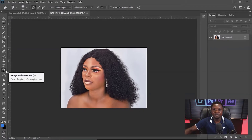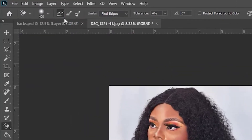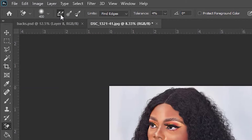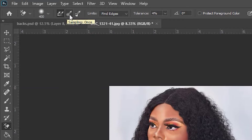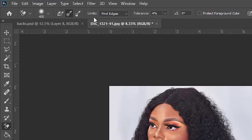Once we've selected the Background Eraser Tool, we go to the settings up at the top. You can see there are eyedroppers here. This double eyedropper represents Sampling Continuous. The middle eyedropper is Sampling Once, and the last one is Sampling Background Swatch. We are going to use Sampling Once — the middle eyedropper with the symbol of one eyedropper. Then we go to the Limit setting.